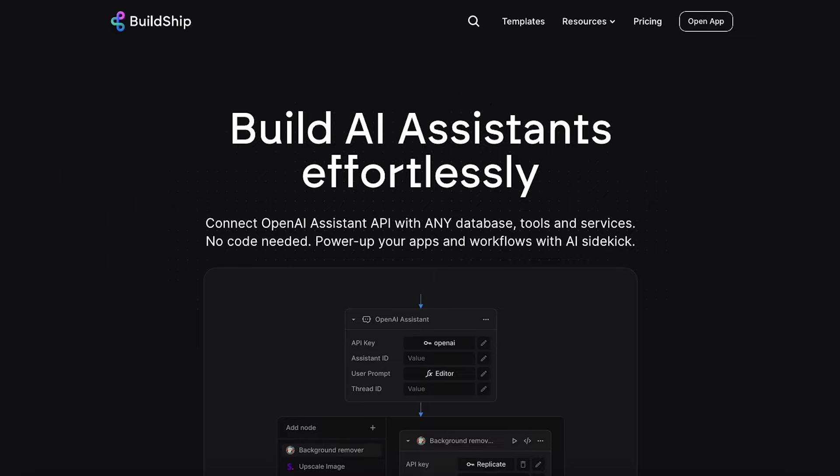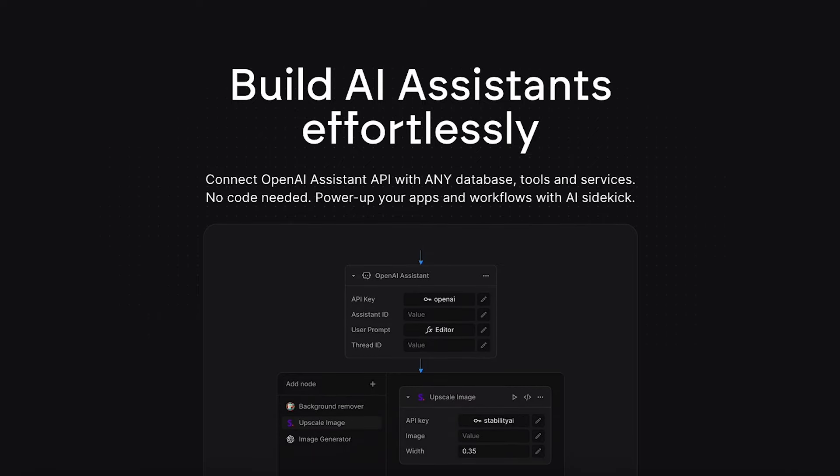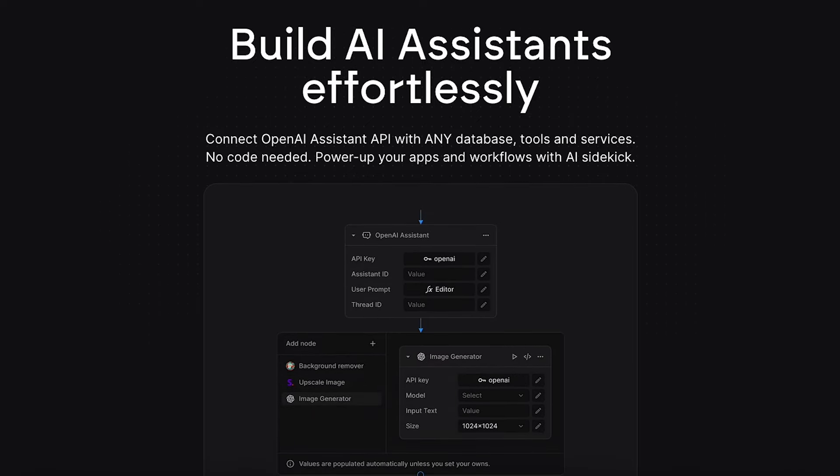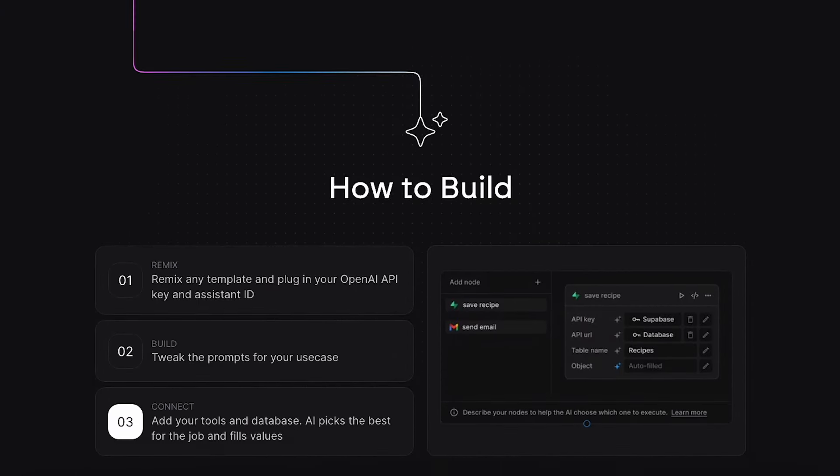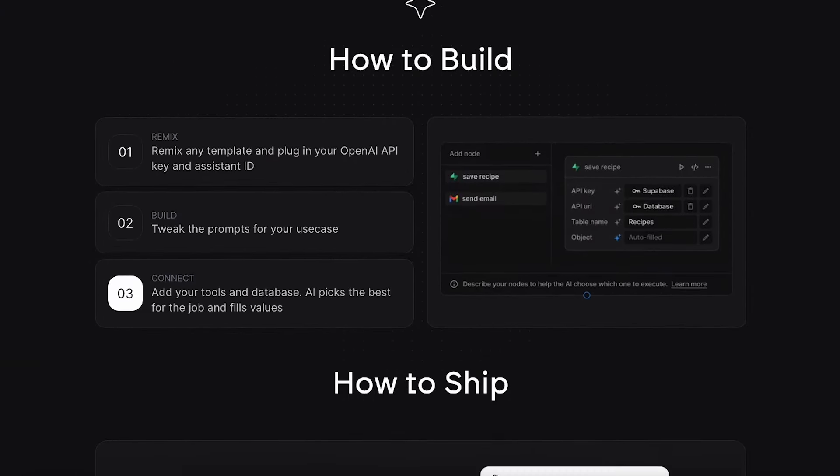Hey builders, in this video I'm going to show you how you can use the new BuildShip AI Assistant Builder to tap into OpenAI's document retrieval tool.